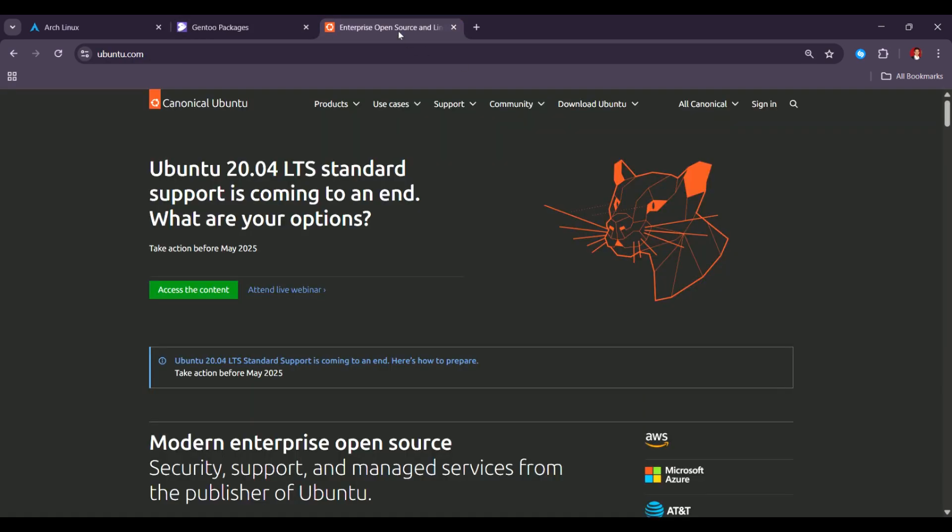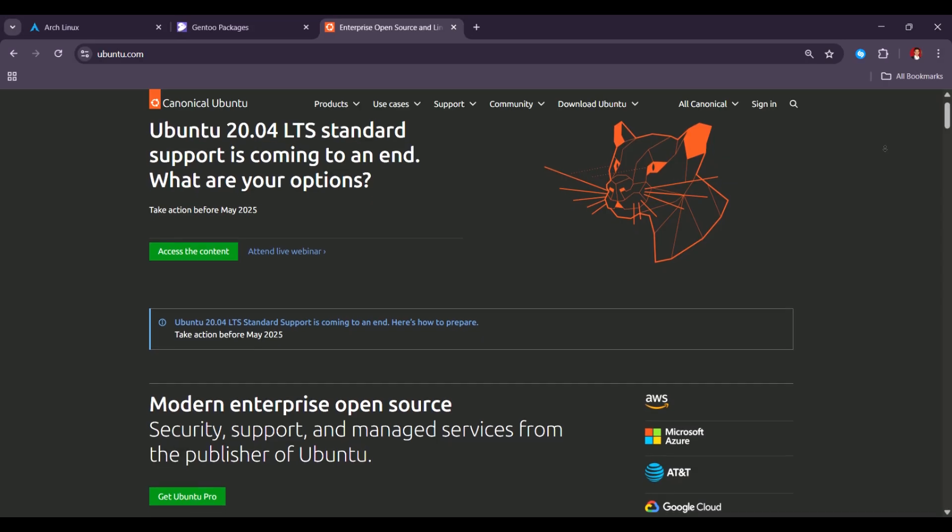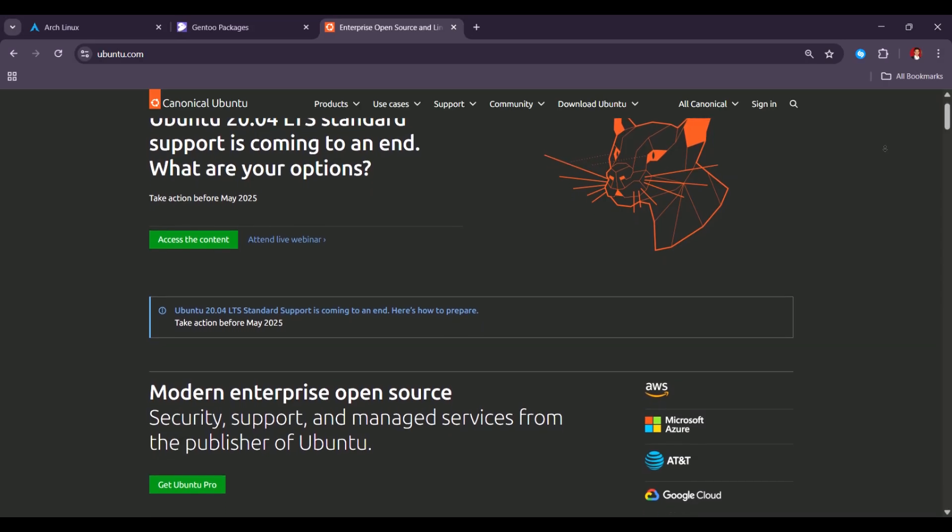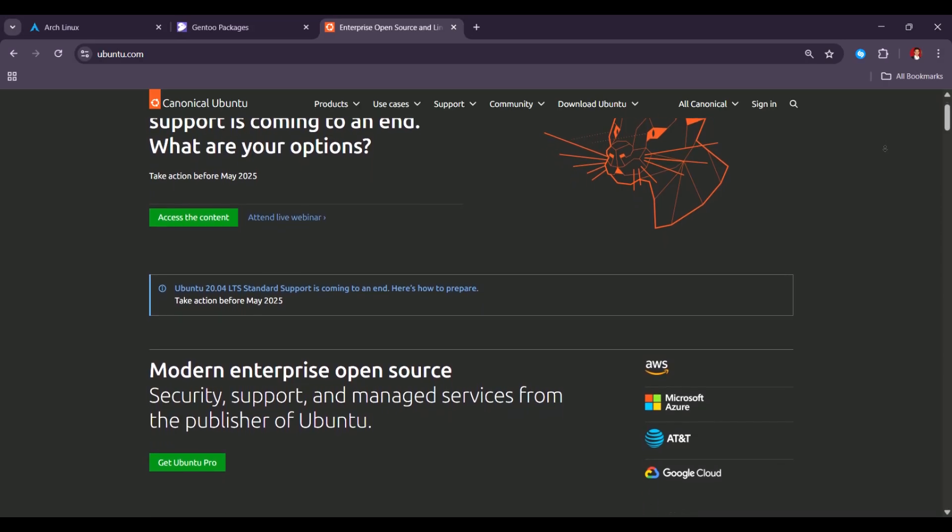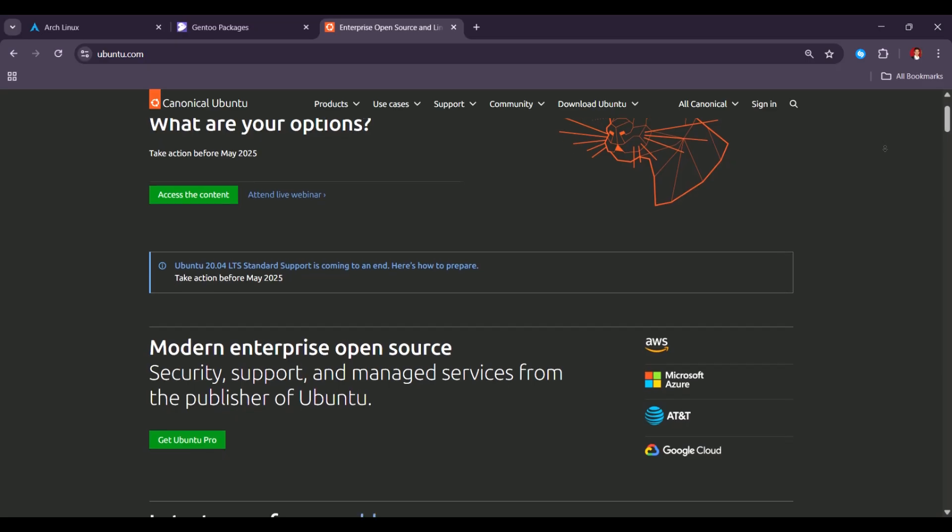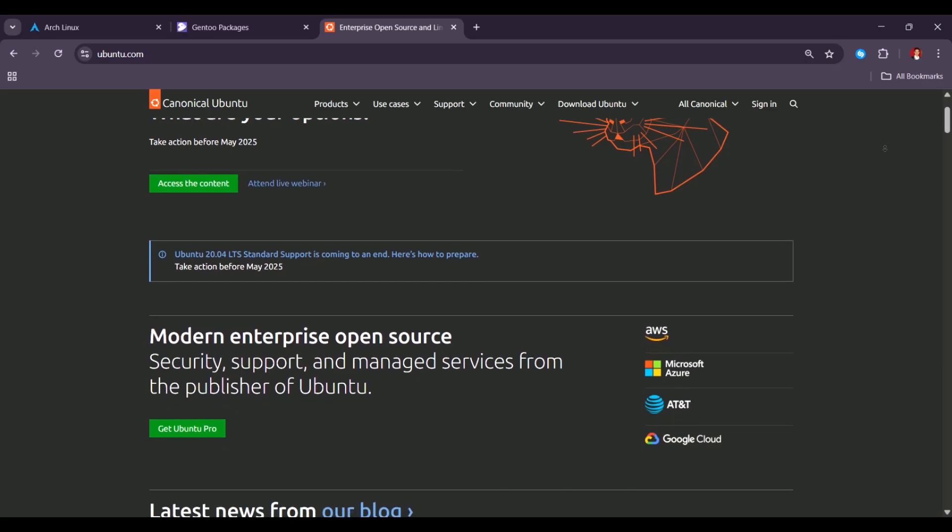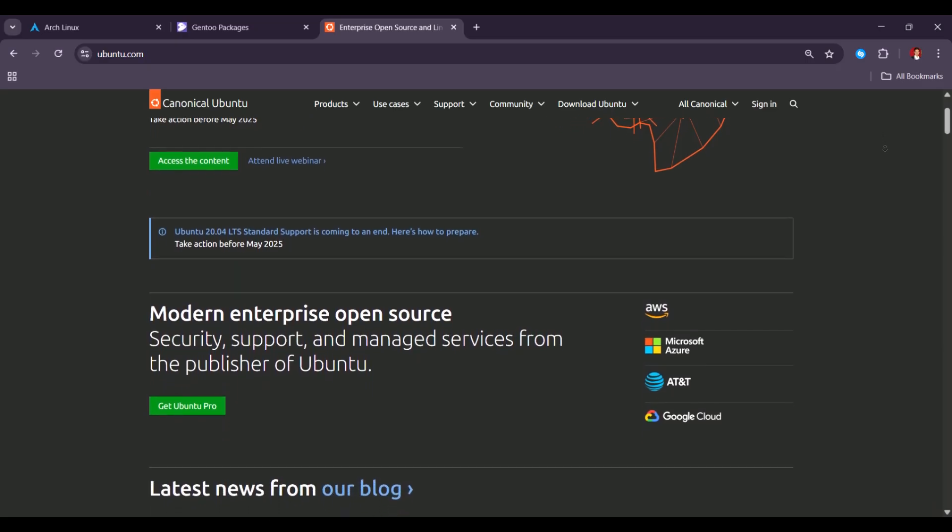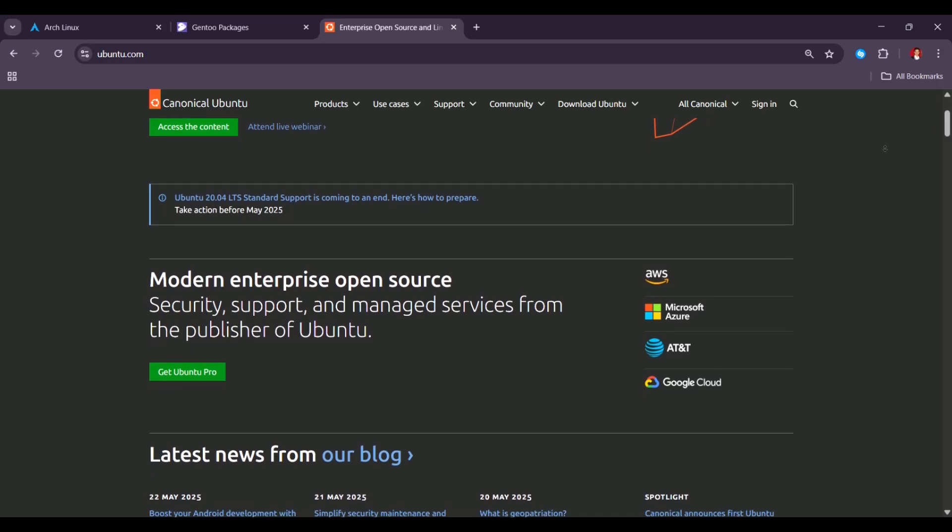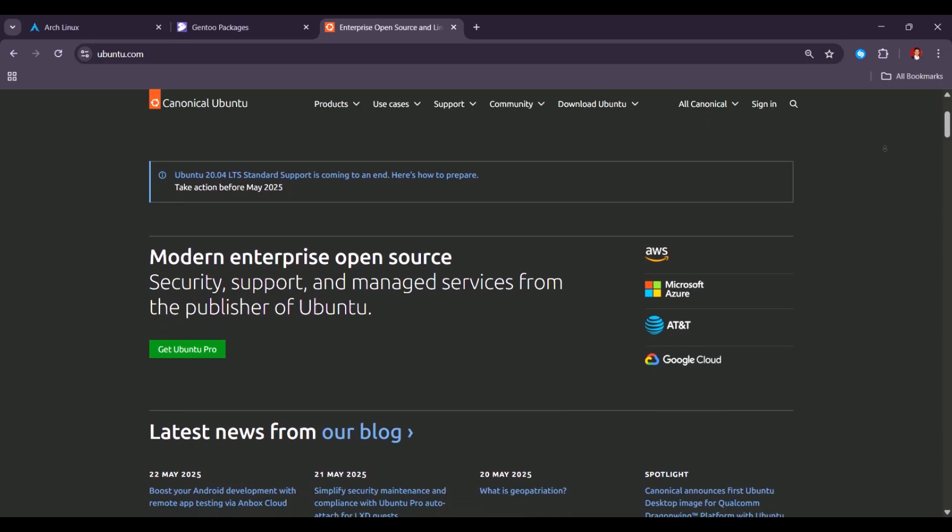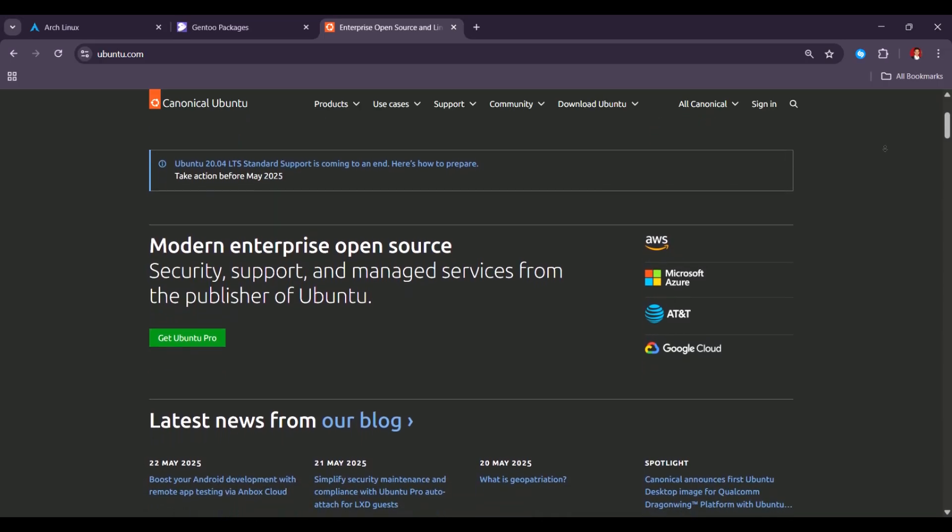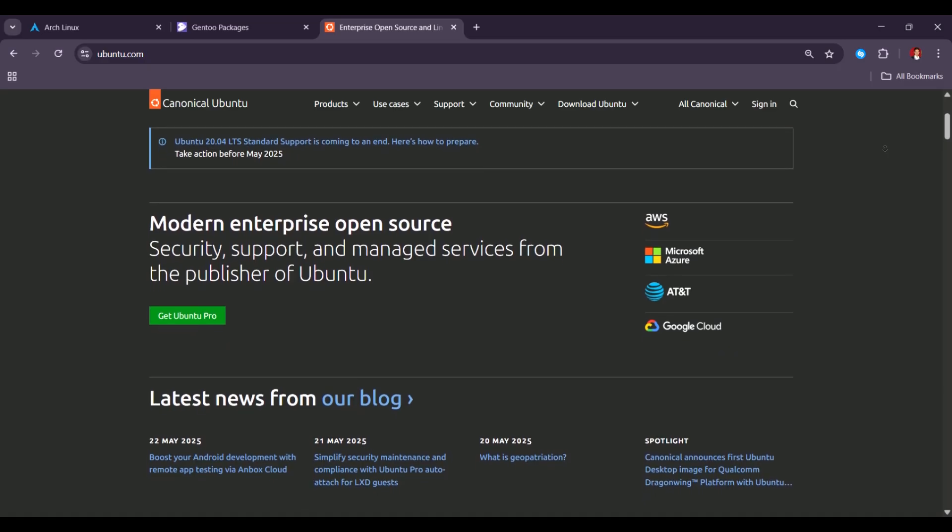And last but not least, Ubuntu. Ubuntu continues to be the most beginner-friendly and widely supported Linux distribution in 2025. It offers a polished experience with regular LTS or long-term support, strong community support, and compatibility with a wide range of hardware and software.